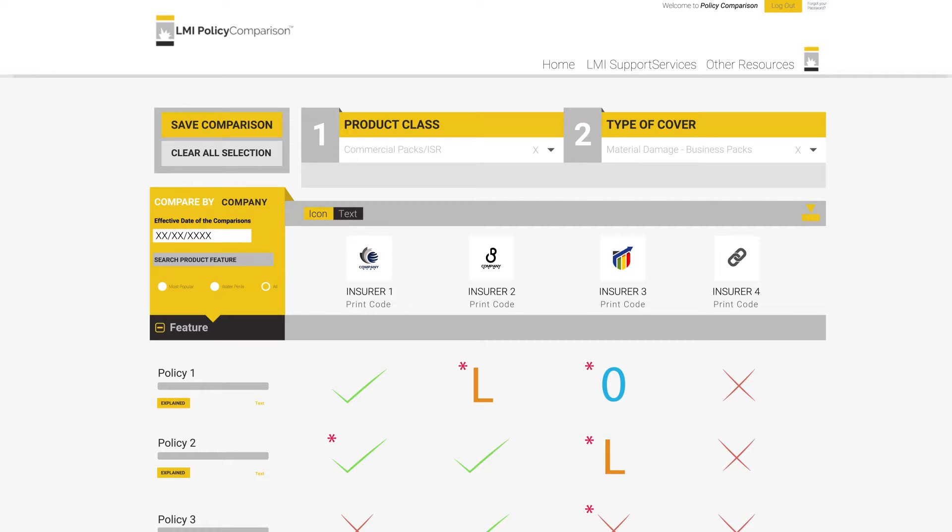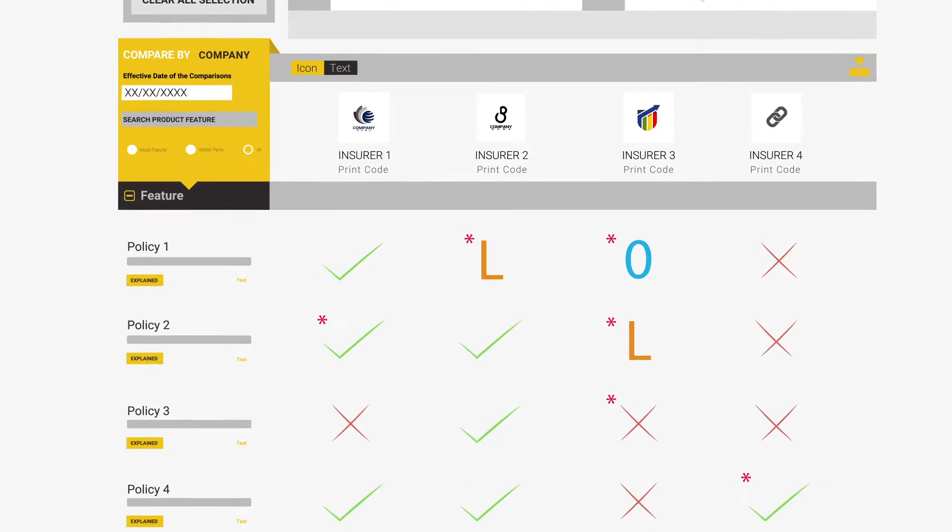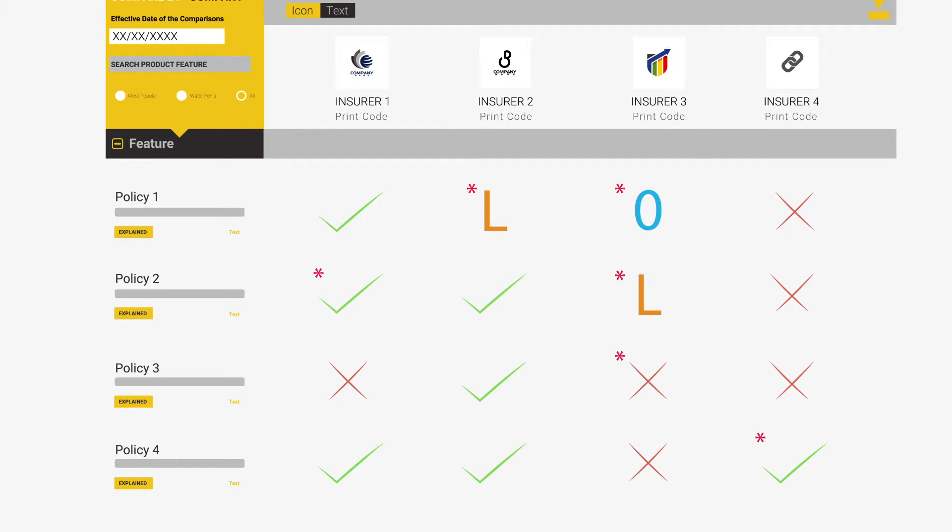Once the comparison loads, it will default to Icon View. This will show you a Tick for Yes, a Cross for No, an L for Sublimits, an O for Optional and many other icons. Please take special note that a red asterisk means there is more information available.